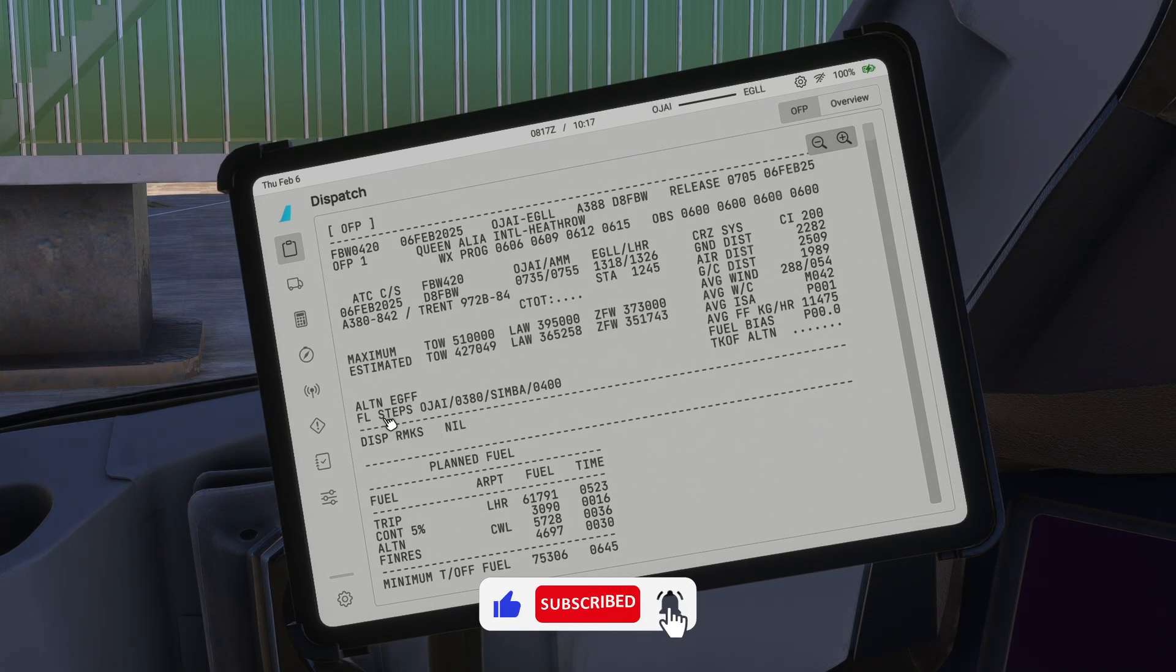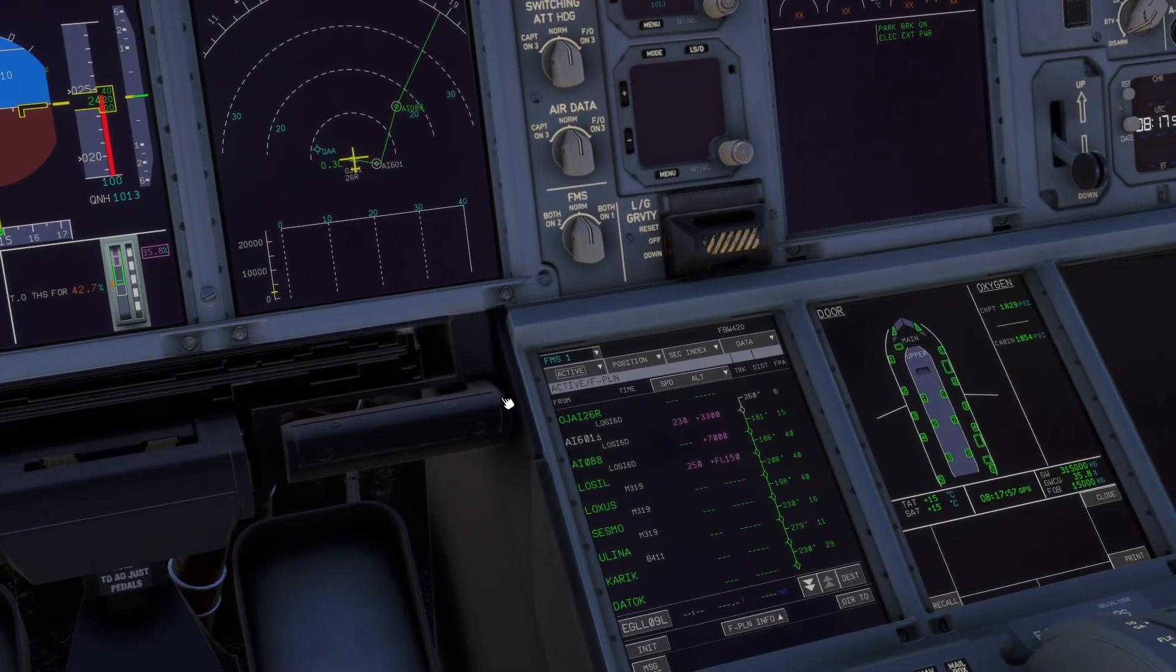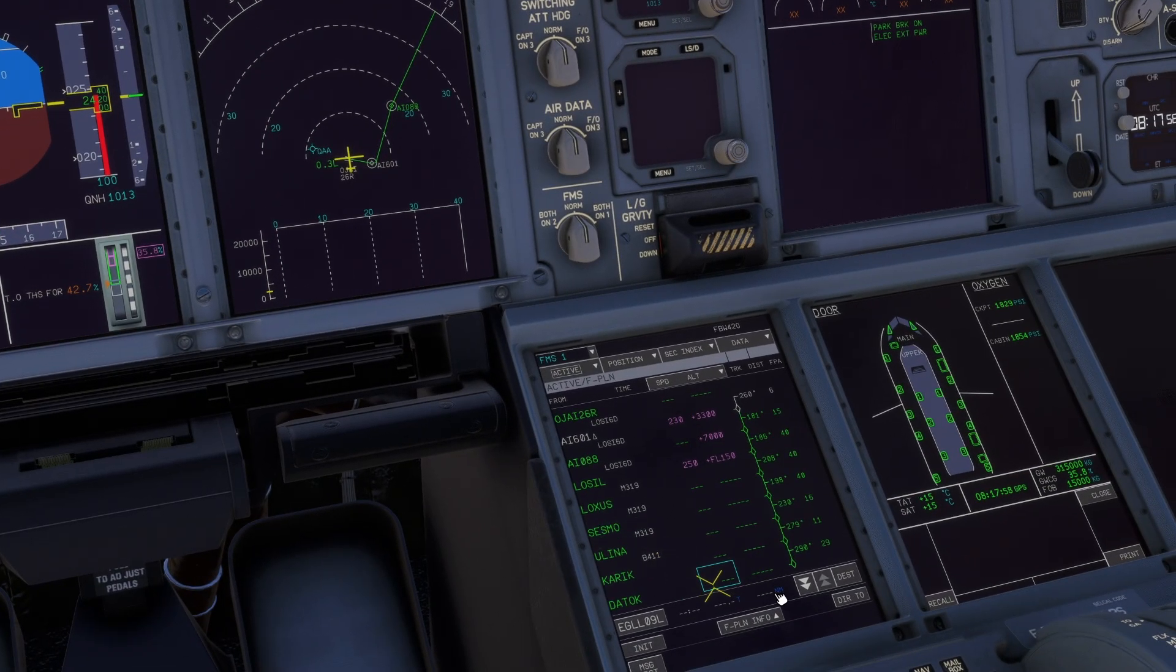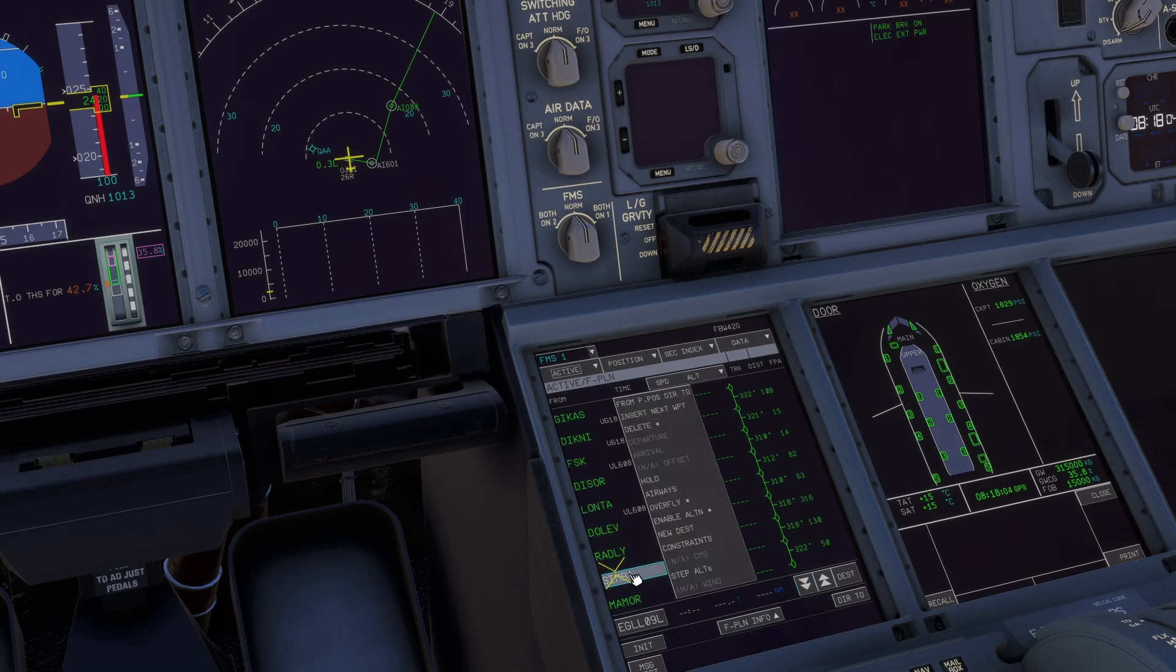Flight level steps, as you can see: Simba at flight level 400. The initial climb is flight level 380. Then go down to your flight plan page and scroll down until you find Simba. There it is.